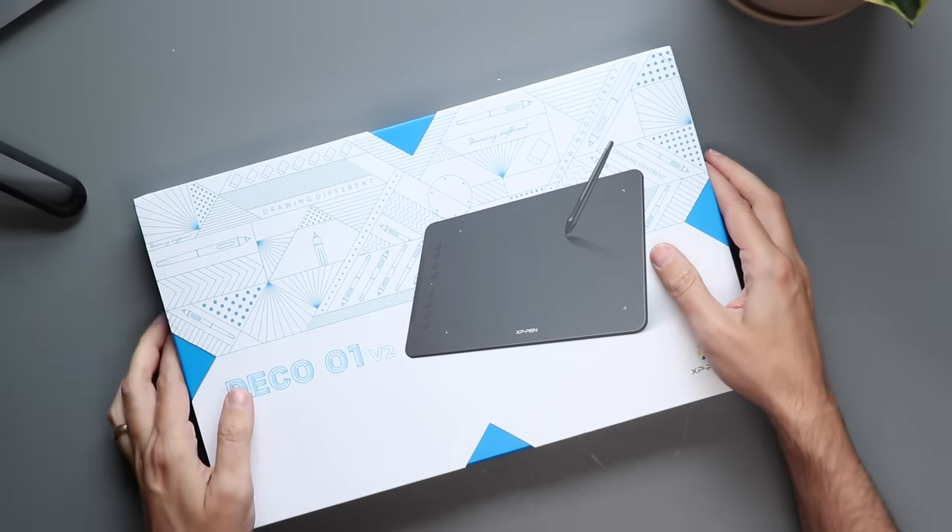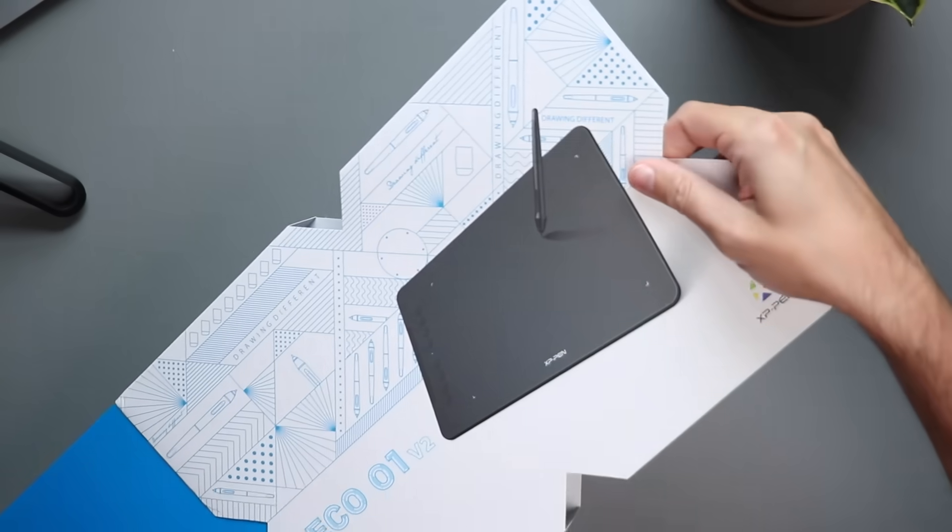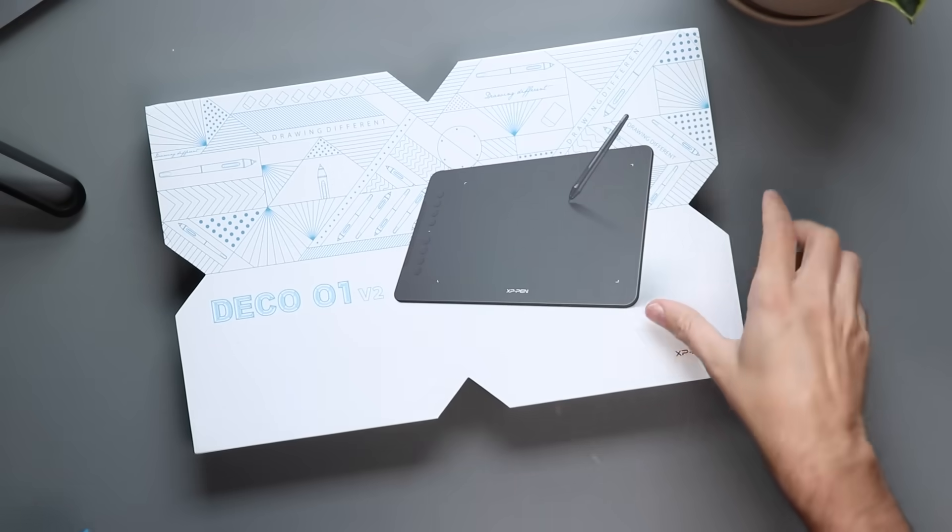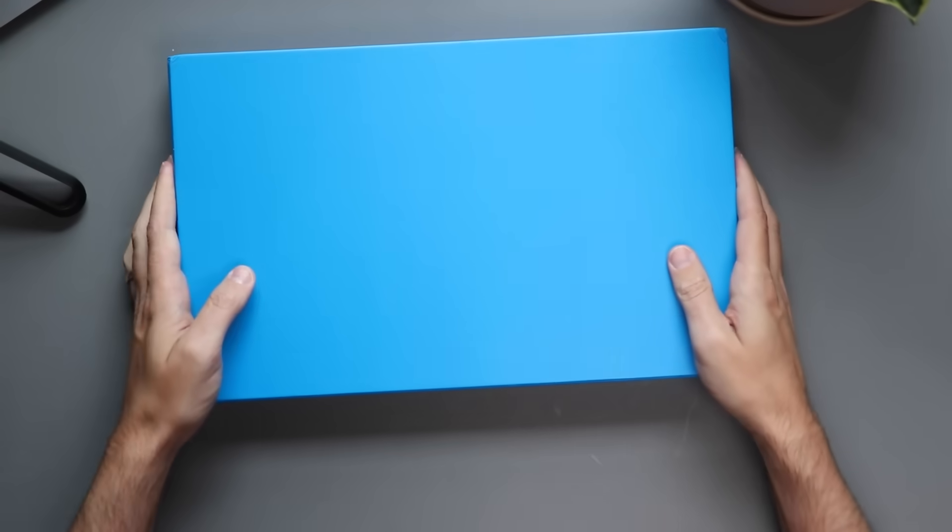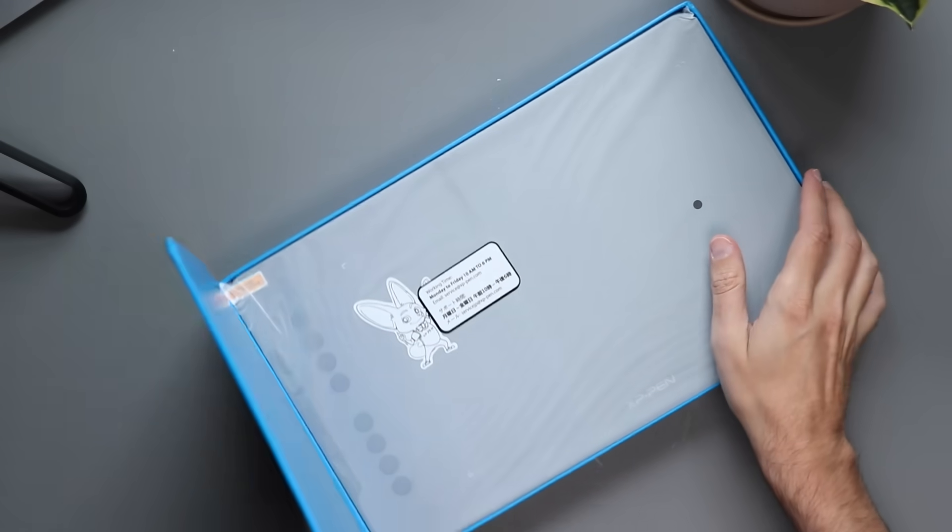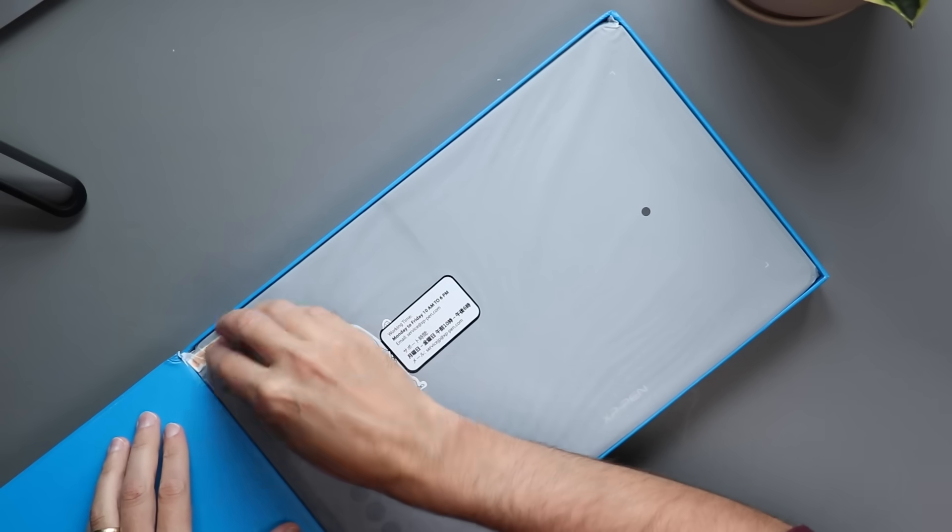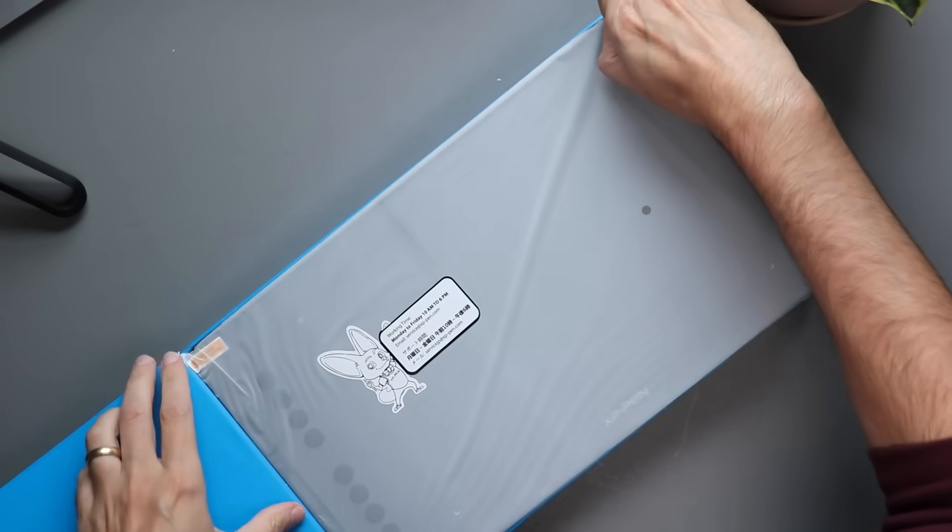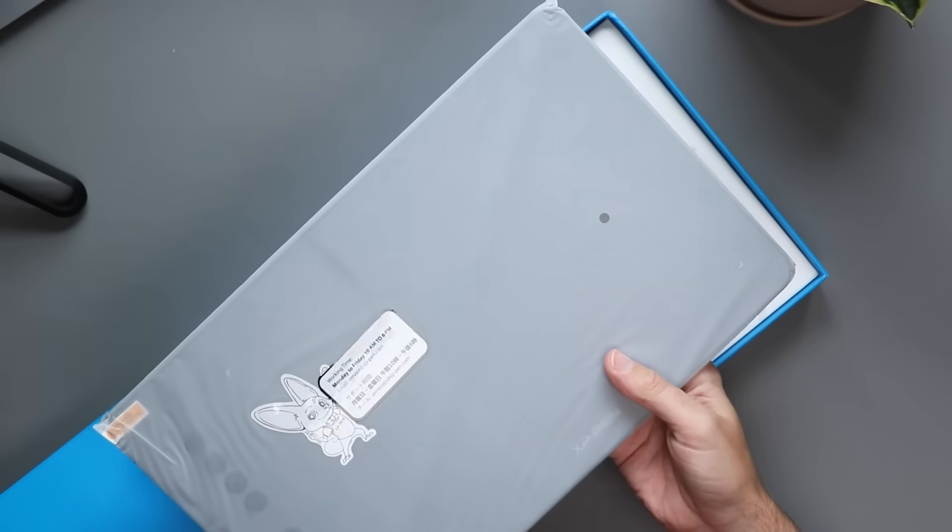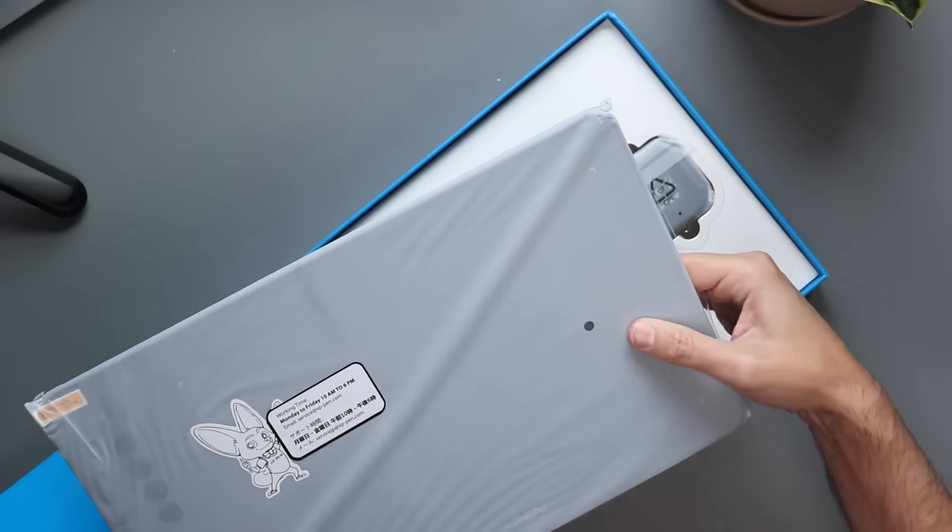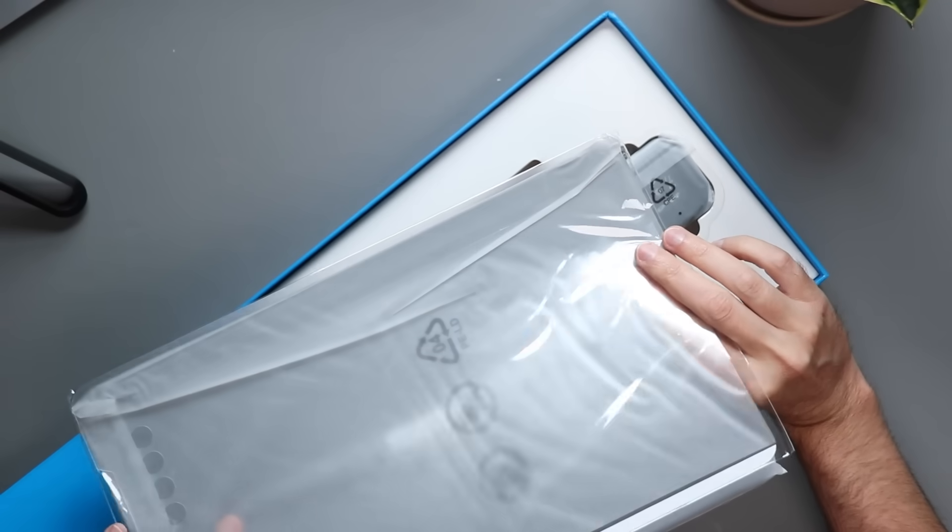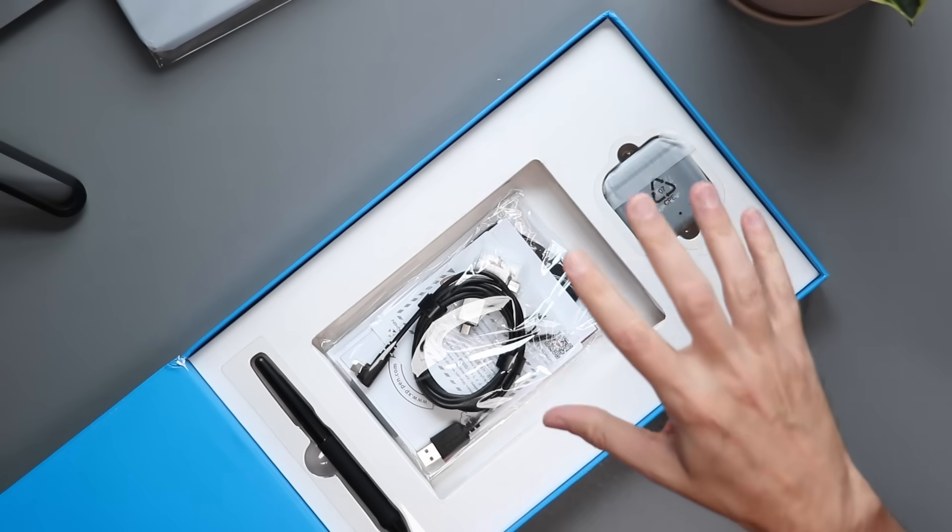So here we have the box of the Deco 01 V2. I'm just going to slide off this cover. Nice little design cover, it's designed to look like an X while sitting on top of this nice blue box here. Just a simple blue box that opens up this way and we have our little mascot greeting us. So this is the device itself right here. It appears that it comes with a screen protector. We're going to take a look at that in a minute.